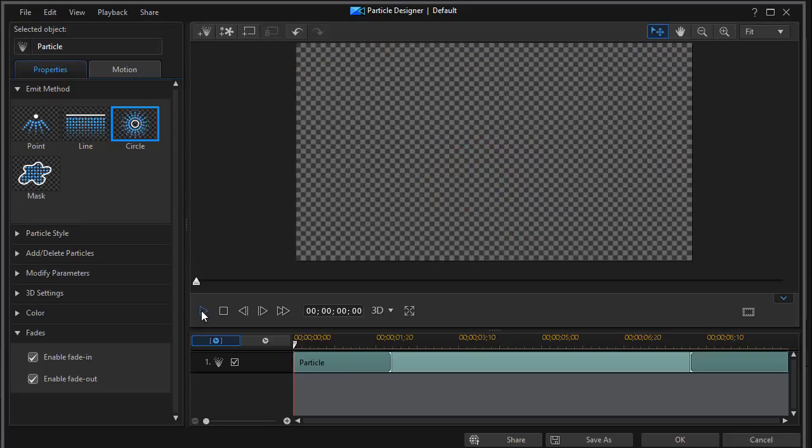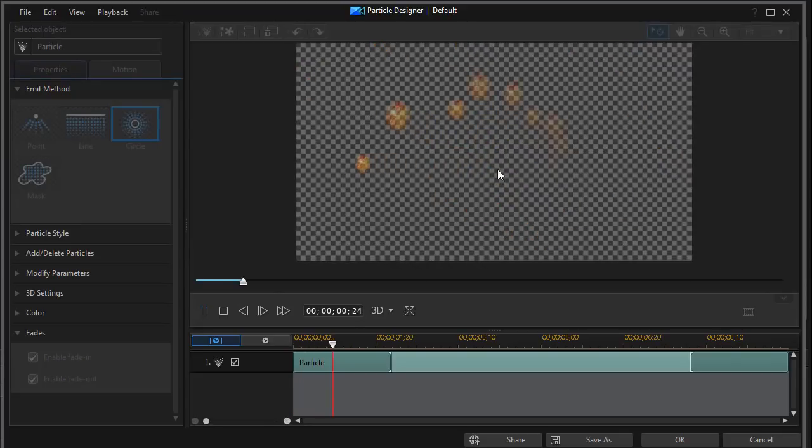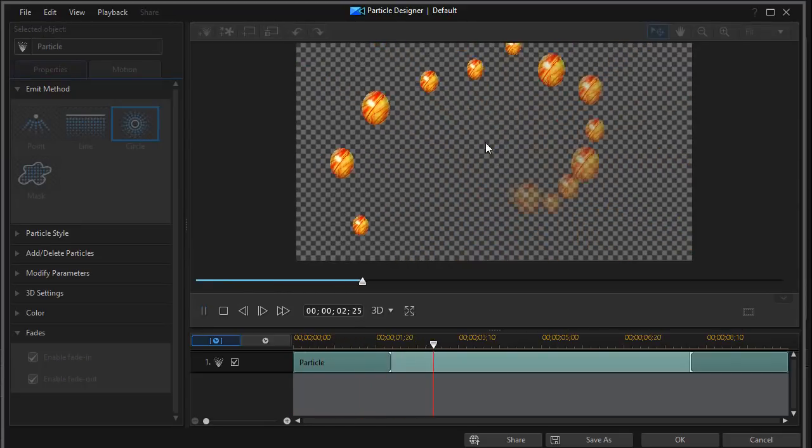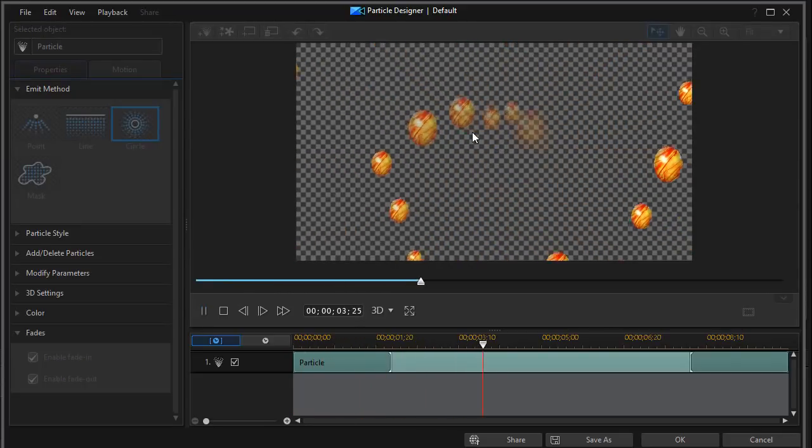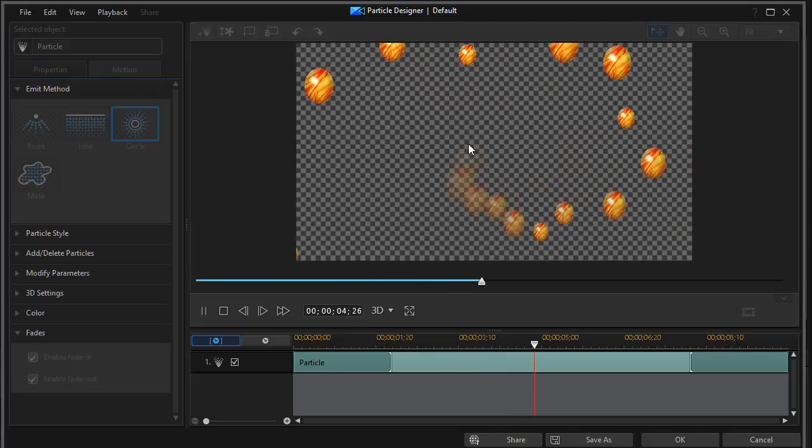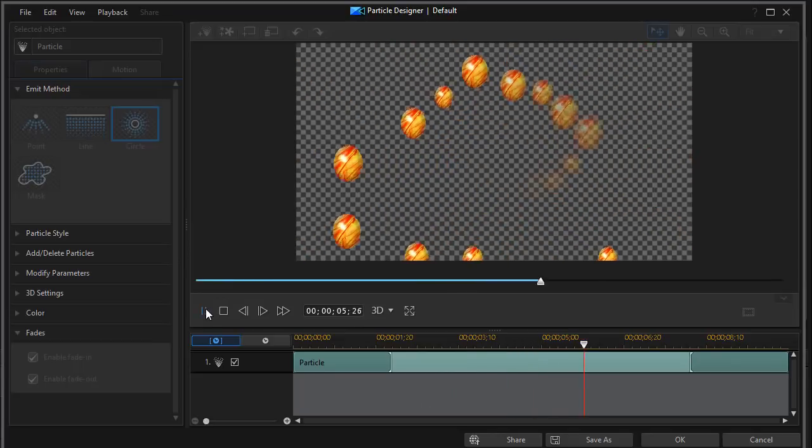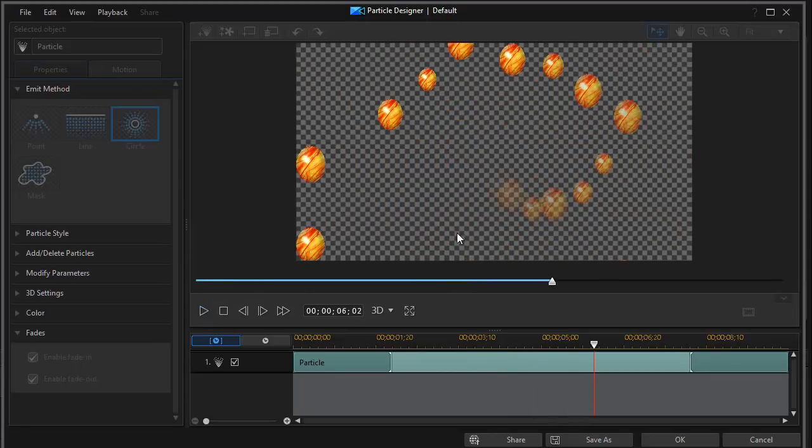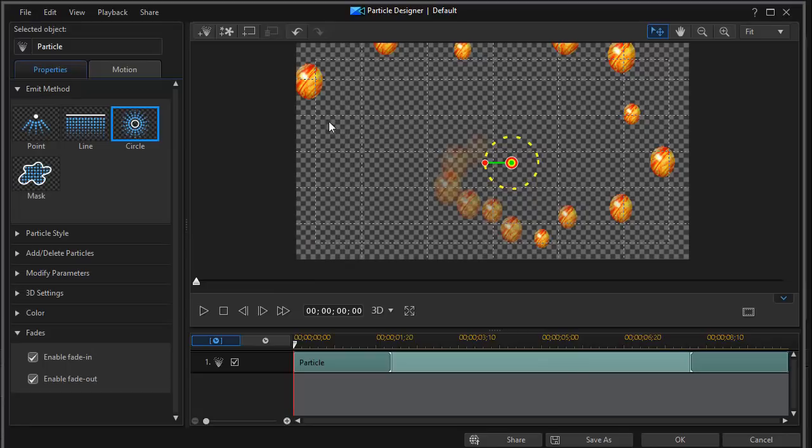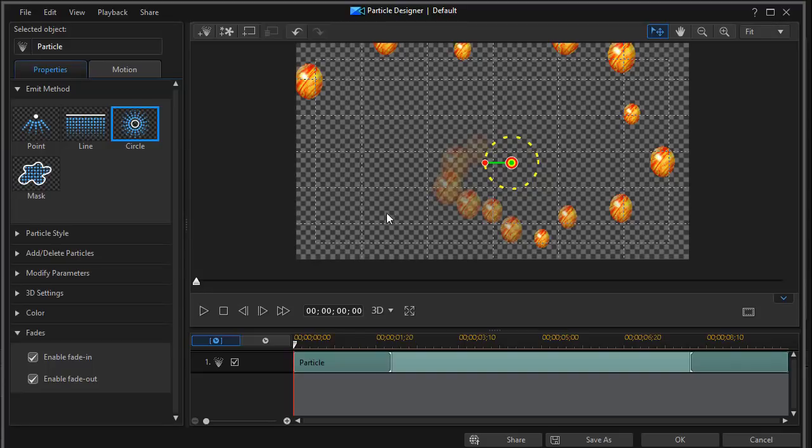It starts there. And so those are the three primary ways in which you can control the emission of multiple objects or multiple copies or variations, really, of the same object.